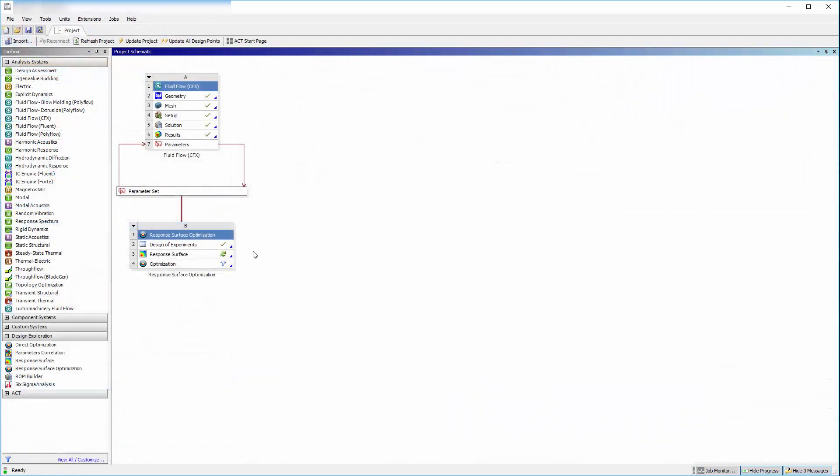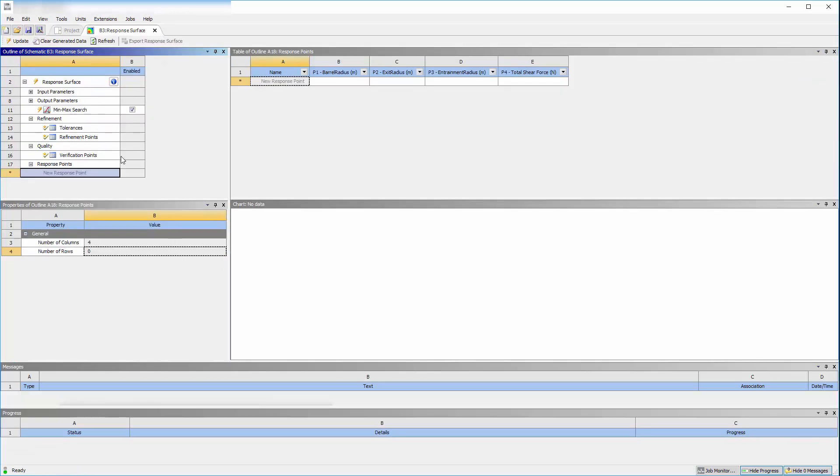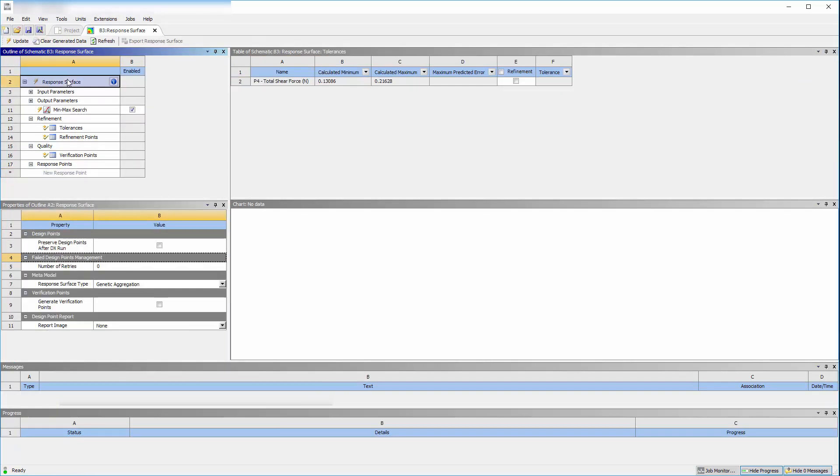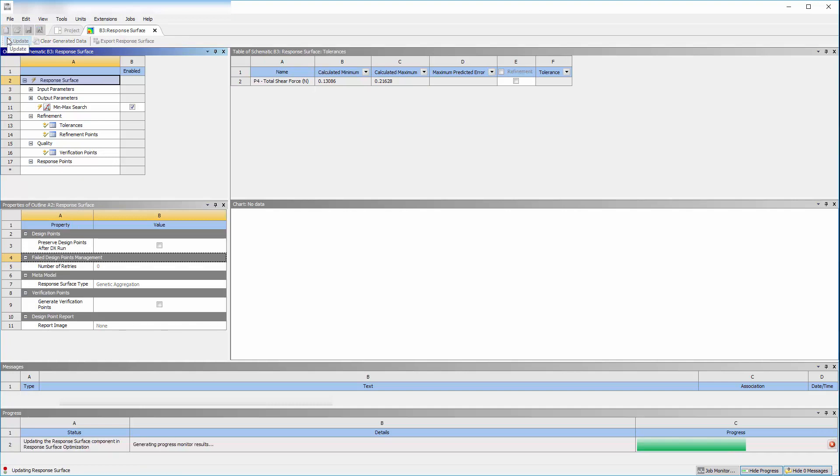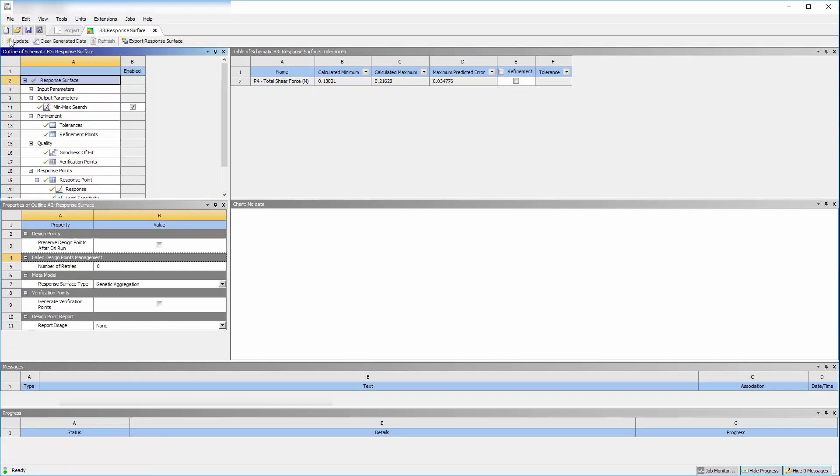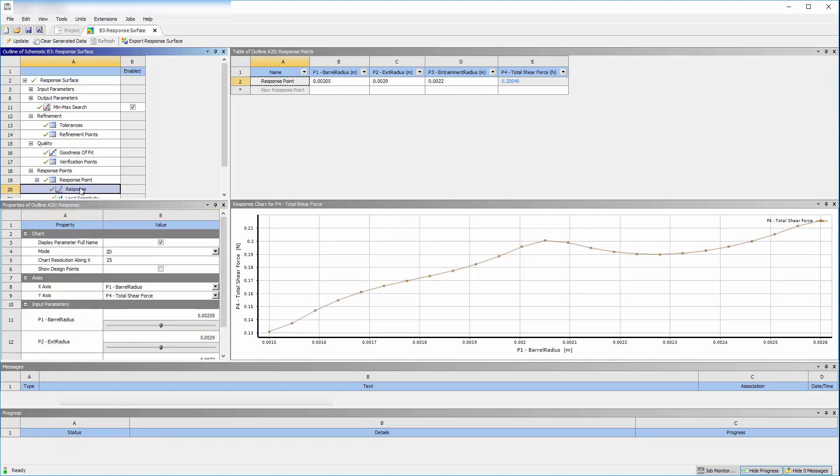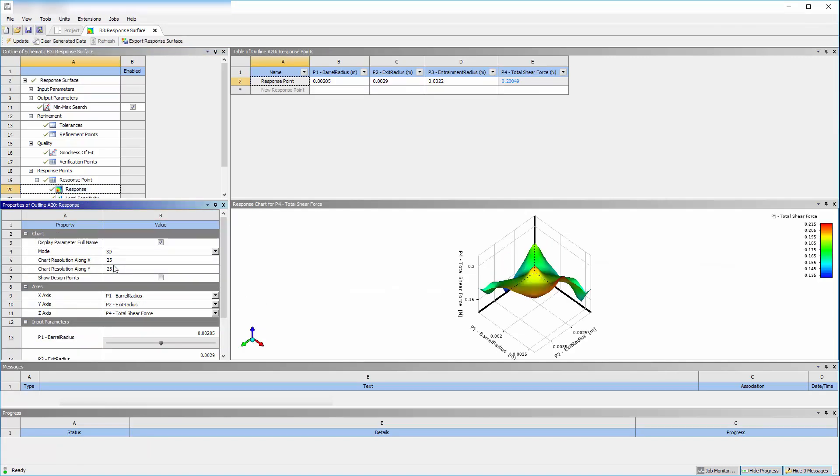From the values generated by the design points, the response surface optimization system creates a response surface. Using an interpolation method, the location of optimization targets are determined from this surface.